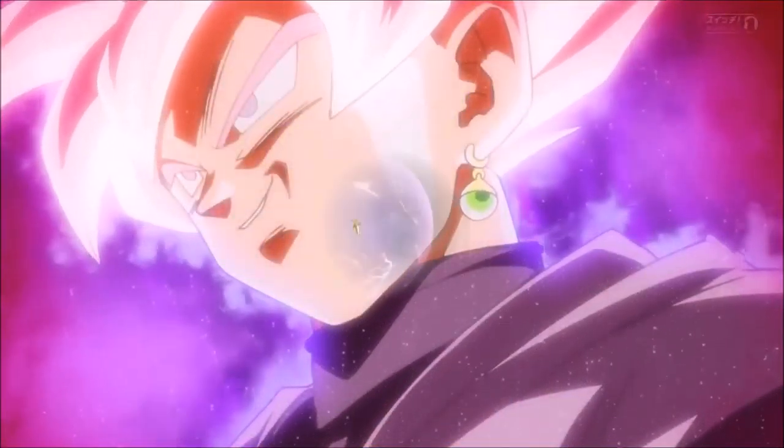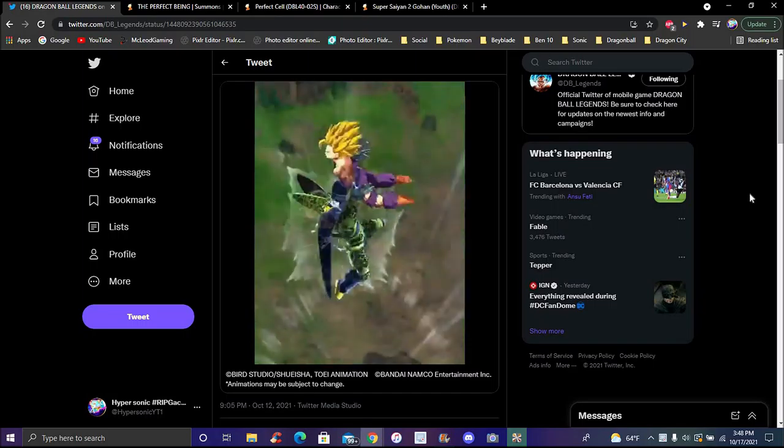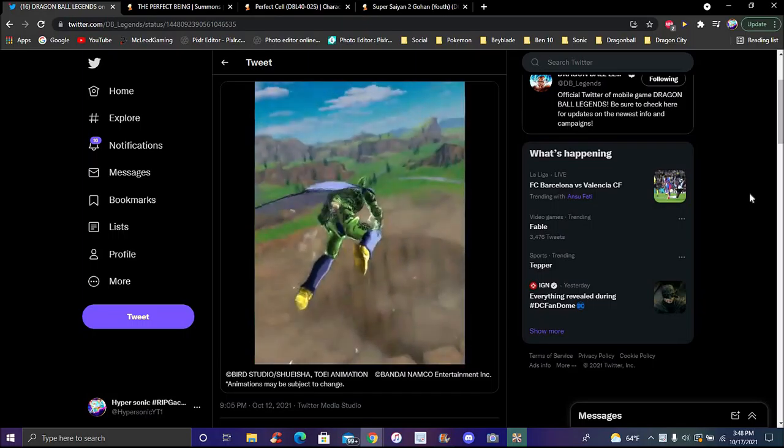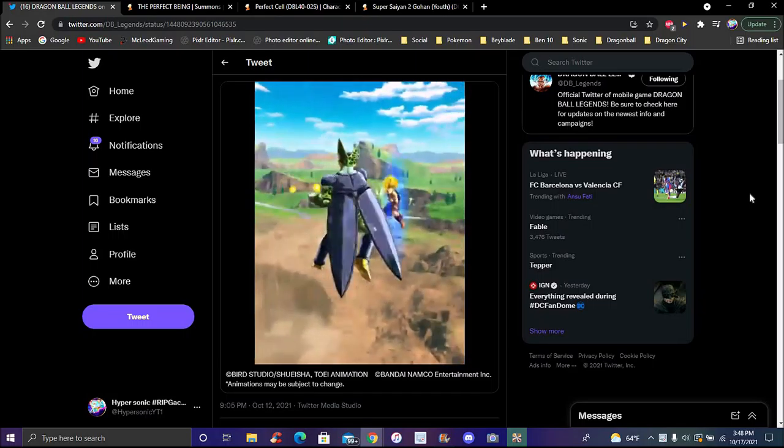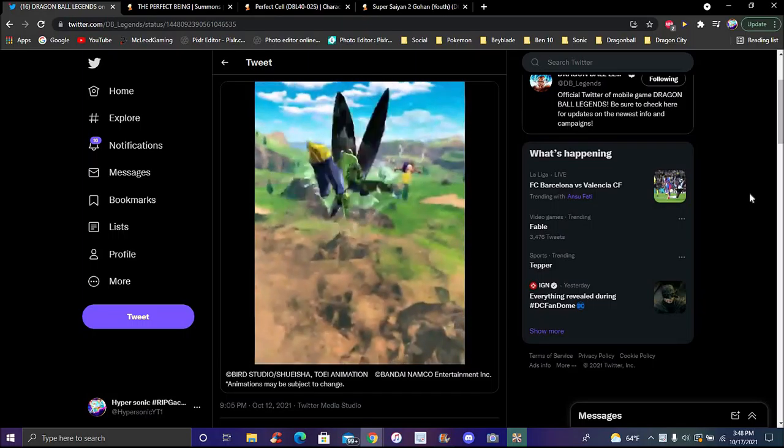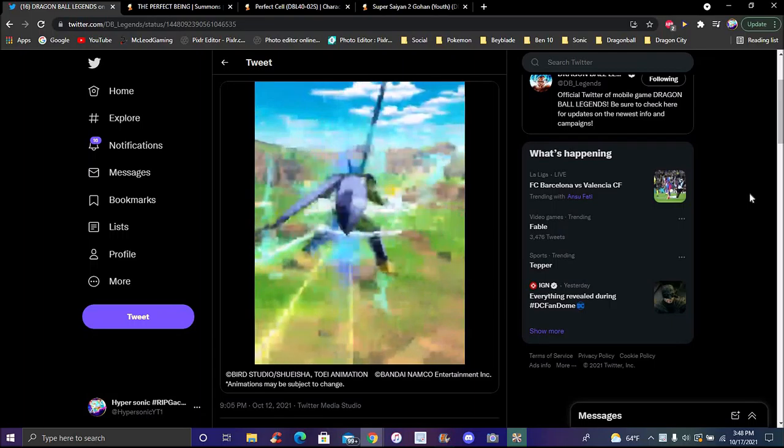Finally, we're back with another pretty quick Dragon Ball Legends video. Not gonna spend too long on this one, just a quick real video today.